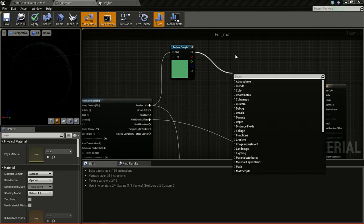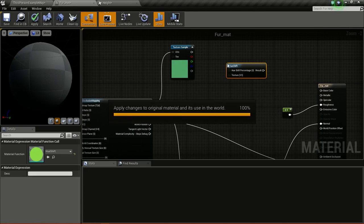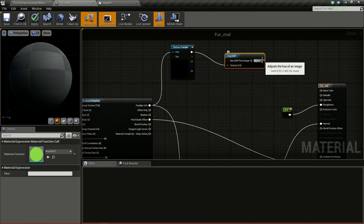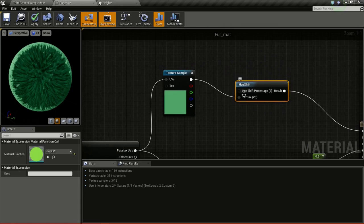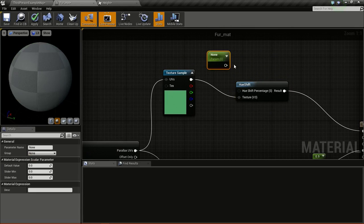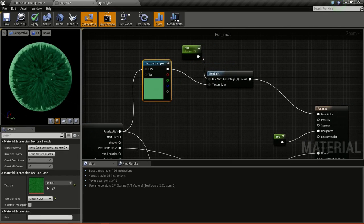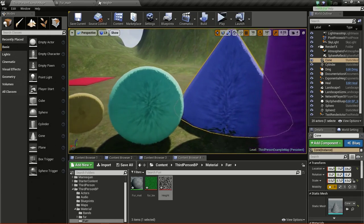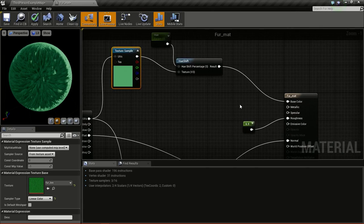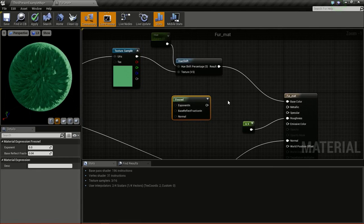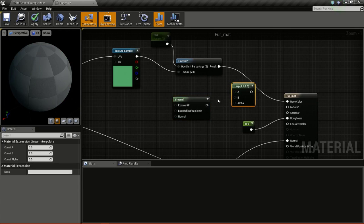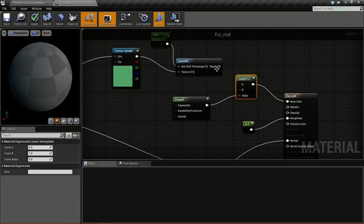Then I will add a hue shift - right click and type in hue, so we get this hue shift node. Connect the texture here and connect this to the base color so we can change the color later. We need to add a new parameter - press and hold S and click. Then add a LERP node, connect the value of alpha, connect the alpha to the Fresnel alpha, and connect this to base color.